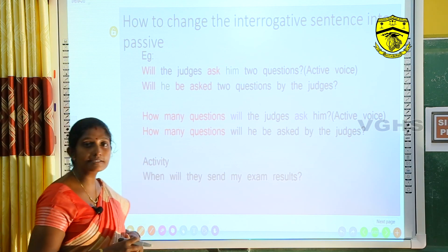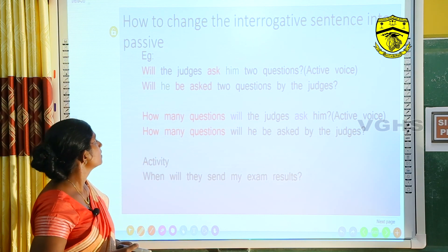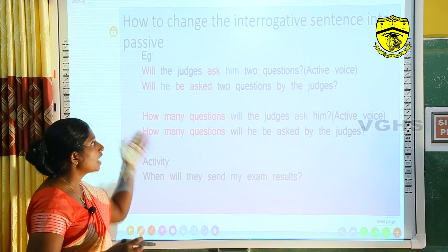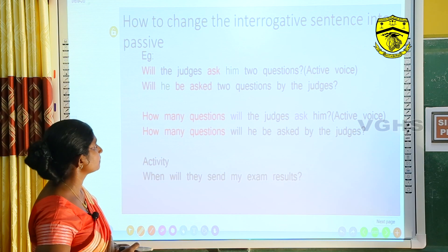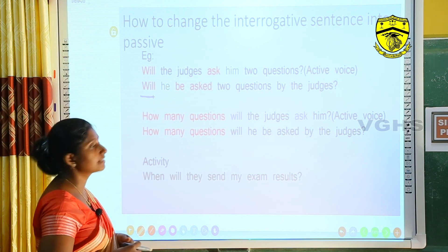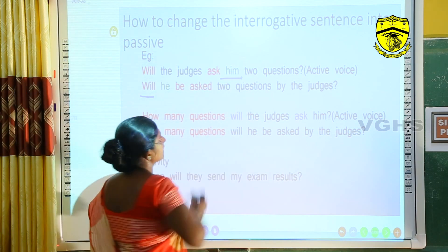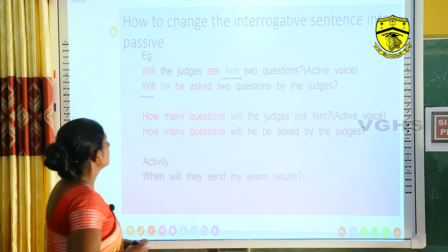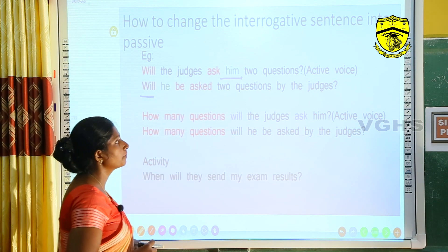This sentence is in simple future interrogative form: 'Will the judges ask him two questions?' To change into passive, start with the helping verb 'will,' followed by the new subject — 'him' changes to 'he.' Then: will + he + be + asked + two questions + by the judges. So: 'Will he be asked two questions by the judges?'